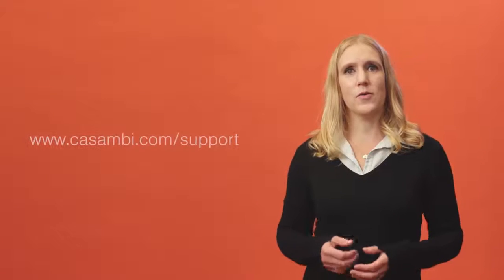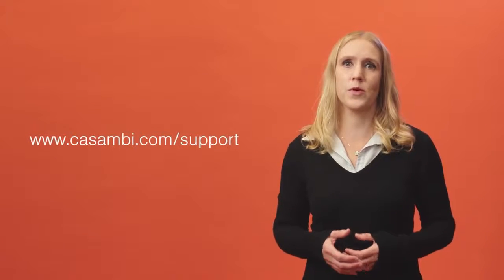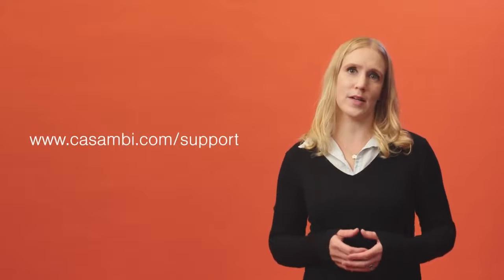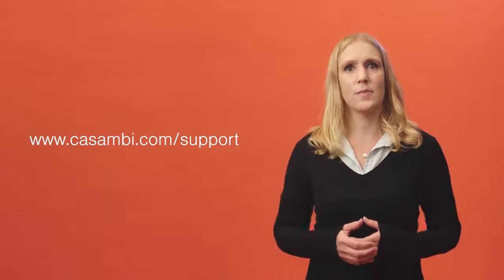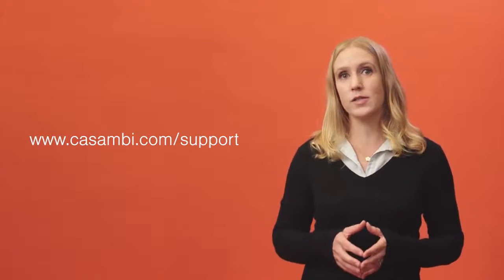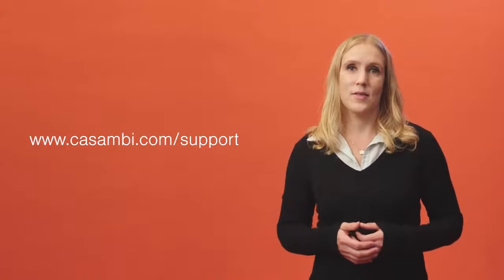Further information can be found from our support website and in our app user guide. You can also sign up for our free online training courses on our website. Thanks for watching.